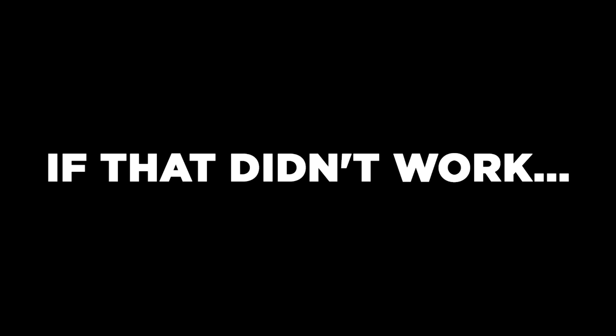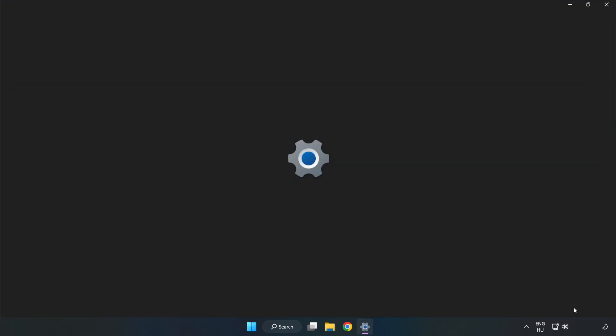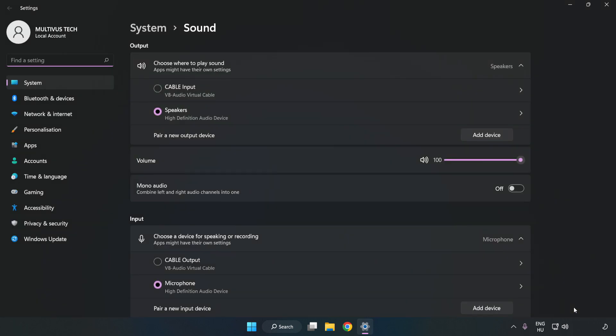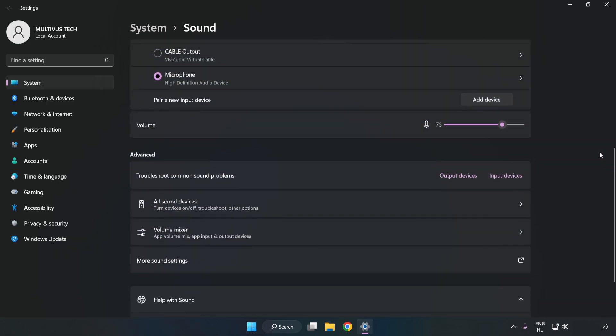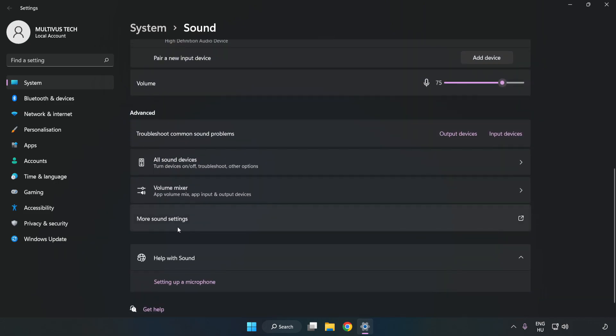If that didn't work, right-click Sound. Click Sound Settings. Check Volume. Scroll down. Click More Sound Settings.